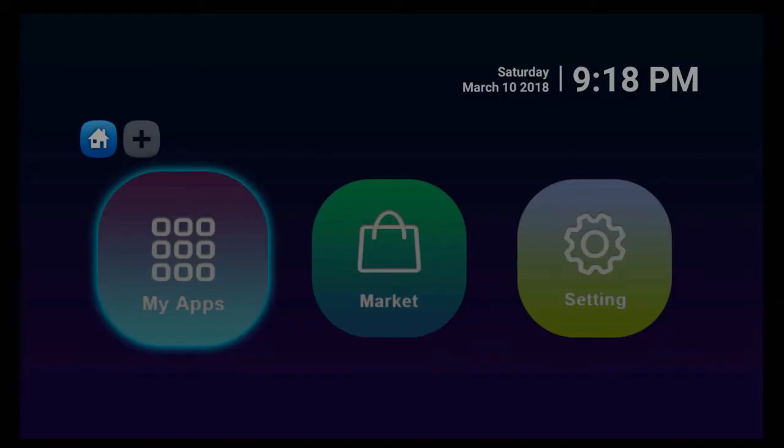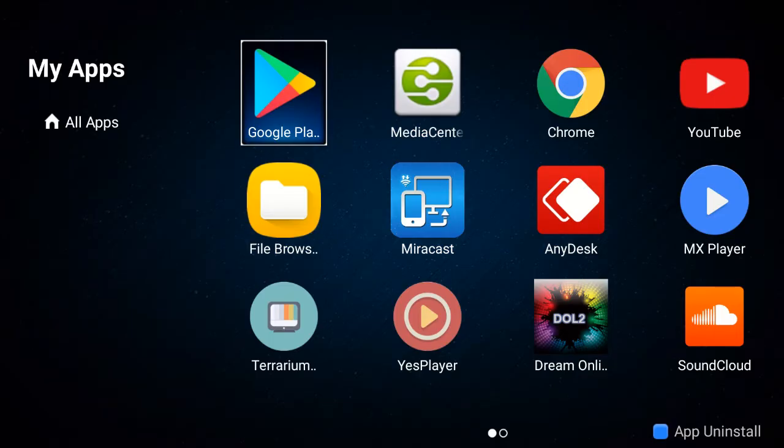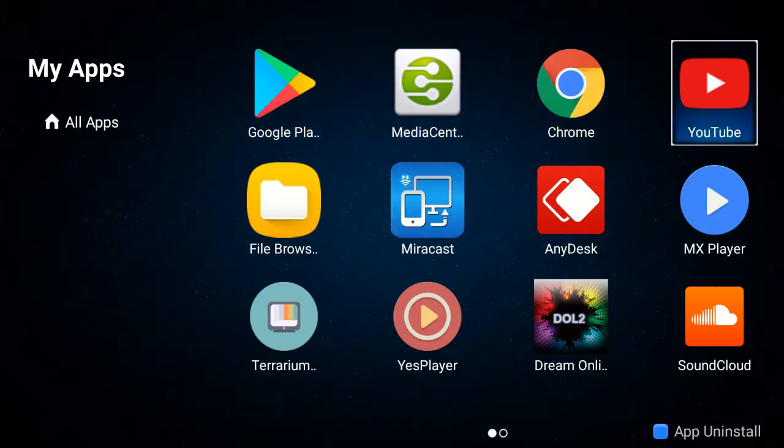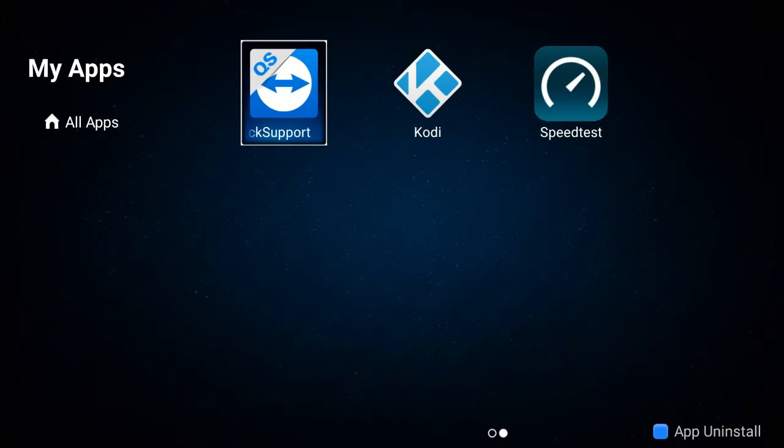The TeamViewer app would already have been installed by Reel. You would click on this icon, which is QS Quick Support by TeamViewer.